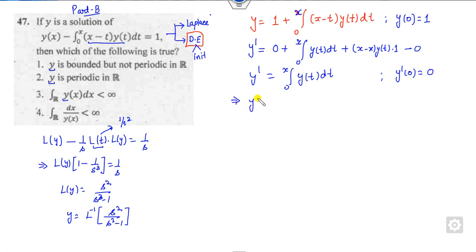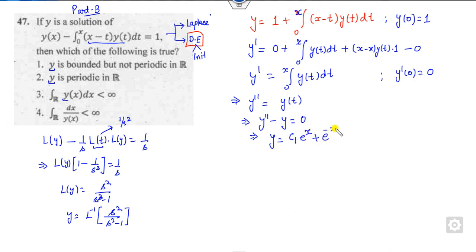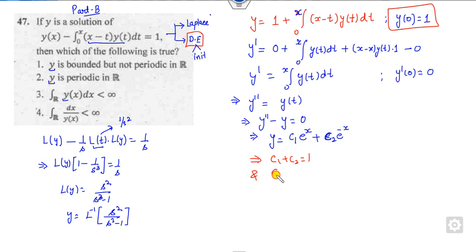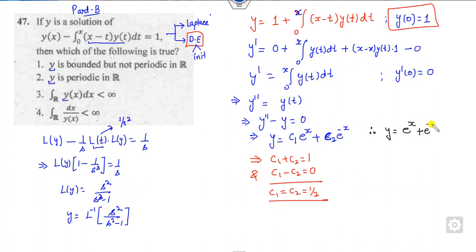Taking the derivative again gives y'' = y, so the differential equation is y'' − y = 0. The general solution is y = c₁eˣ + c₂e⁻ˣ. Applying the initial condition y(0) = 1 gives c₁ + c₂ = 1, and applying y'(0) = 0 gives c₁ − c₂ = 0. Solving, c₁ = c₂ = 1/2.